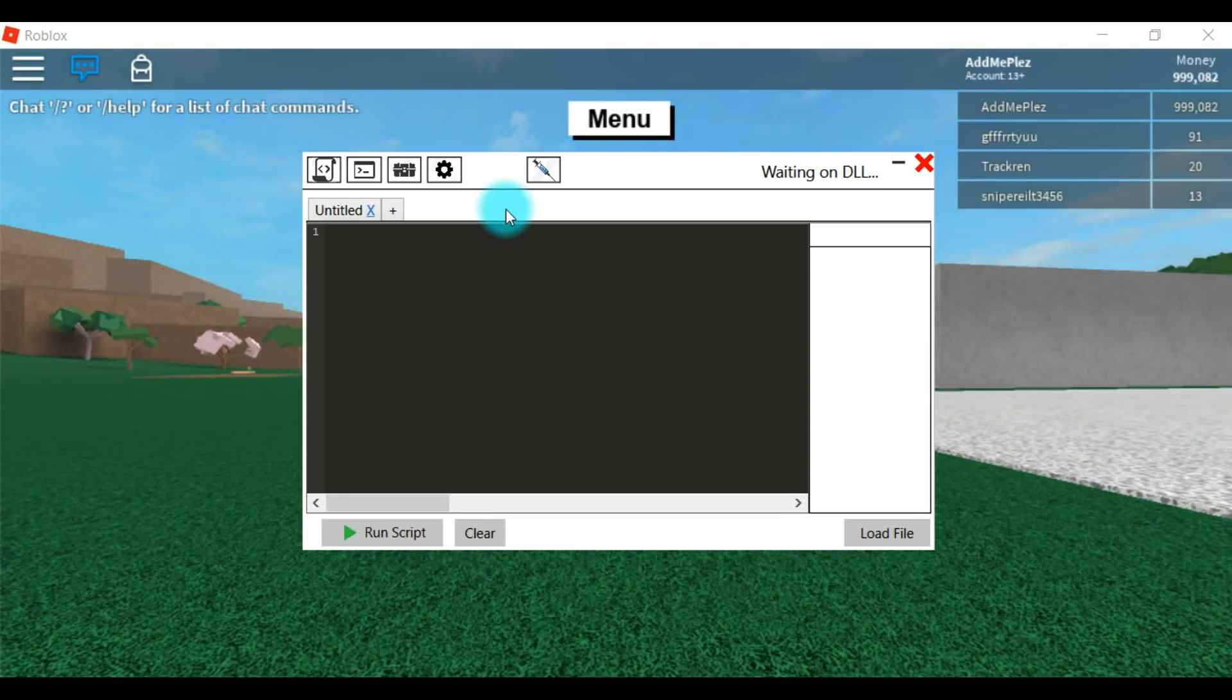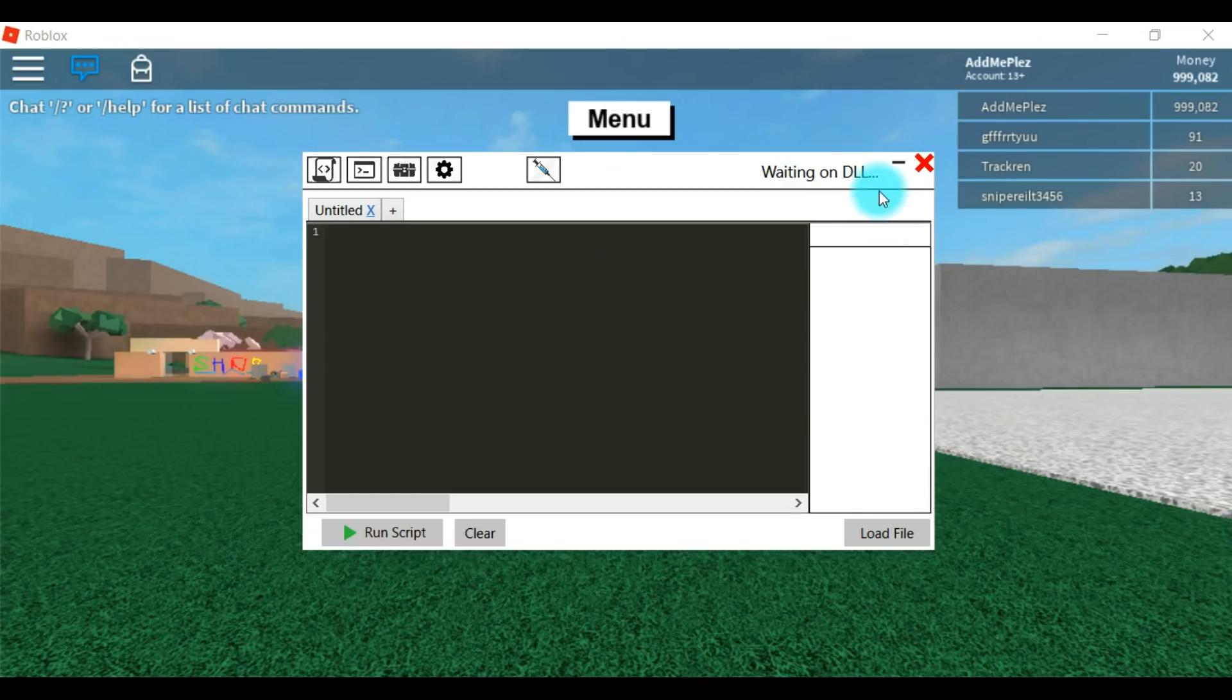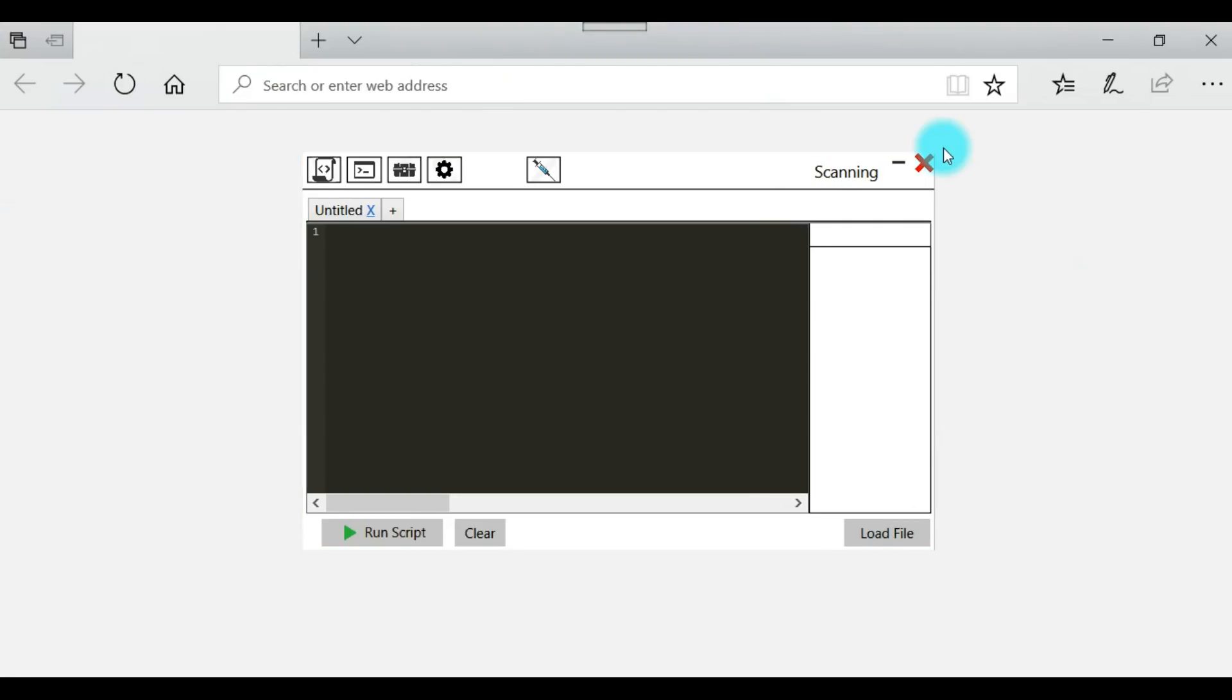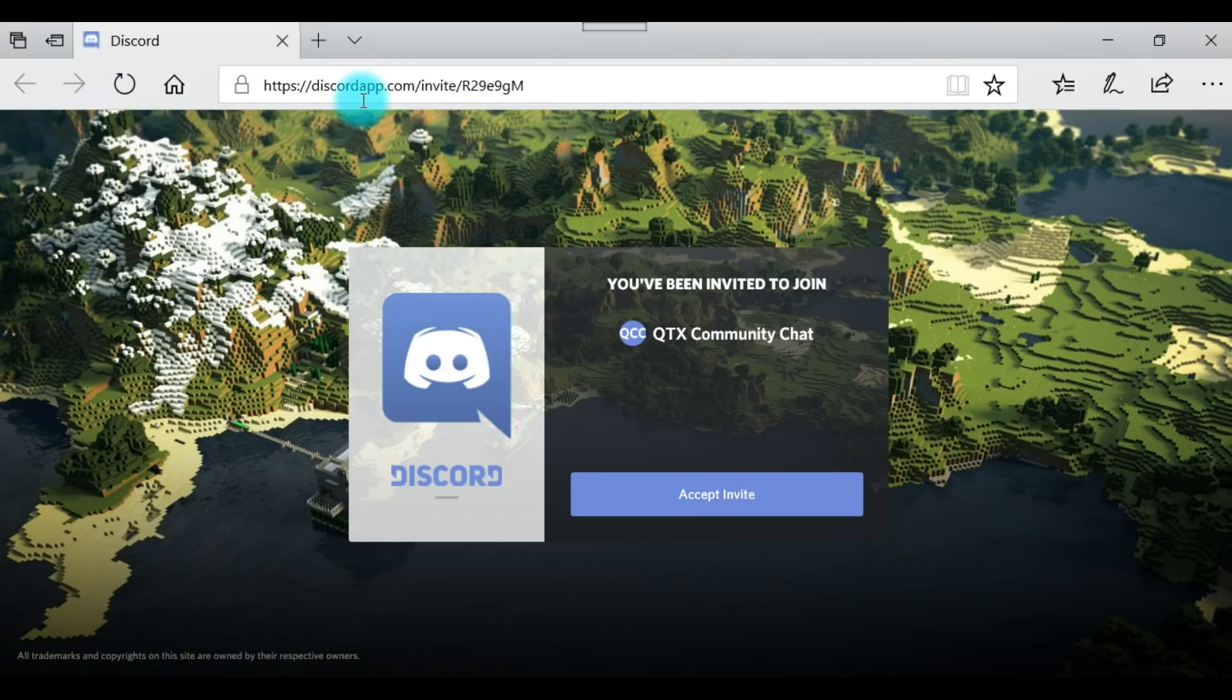So once you have it, you just want to click this little button up here. It's the injector. It'll say waiting on DLL. It actually doesn't give you a DLL, just ignore that. Just wait until it fully injects, it'll still inject. Then it will take you to this thing. It will just say invite. It is Qtix discord. Right now they're on trial.